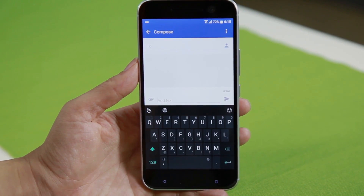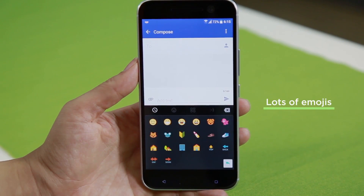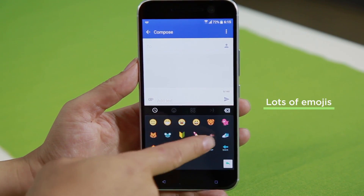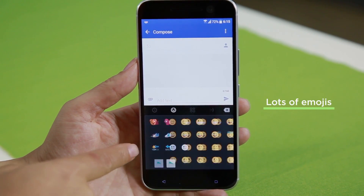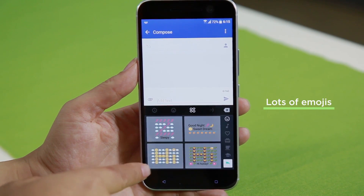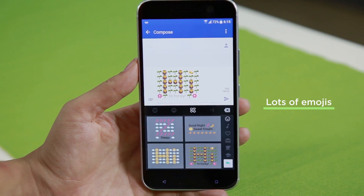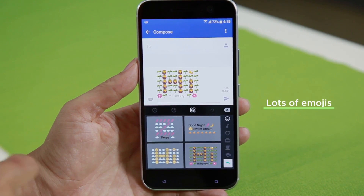Carrying on with customization, hit this smiley face in the corner, and you can see all the different emojis that you'll be able to use. I like these ones that fill up the entire screen.